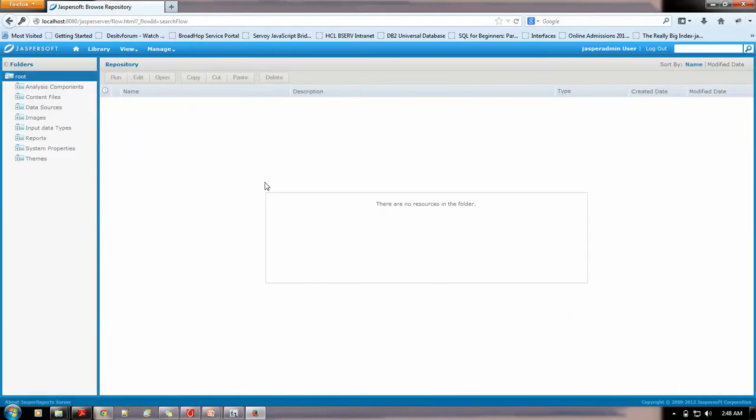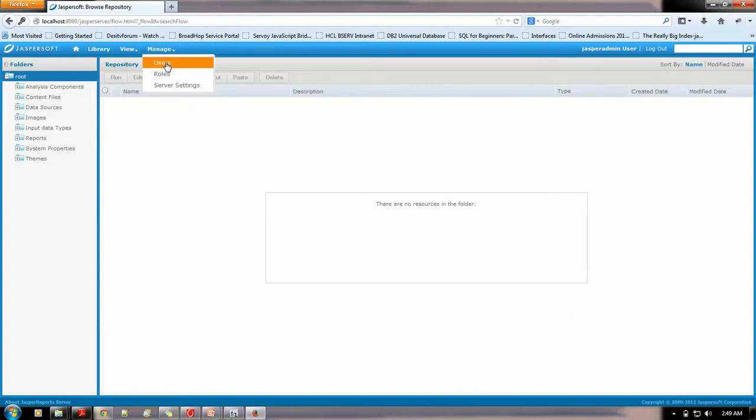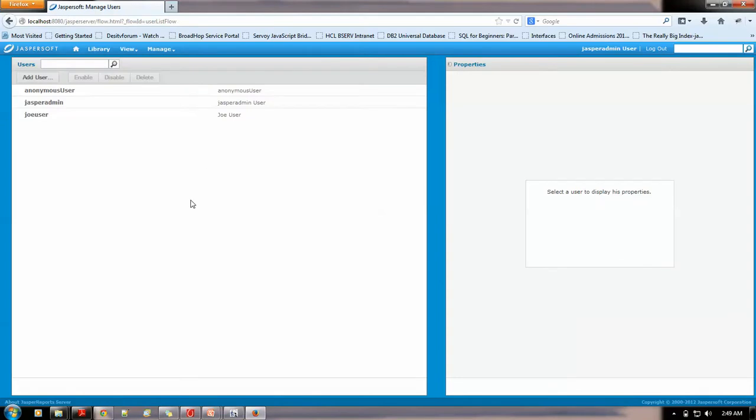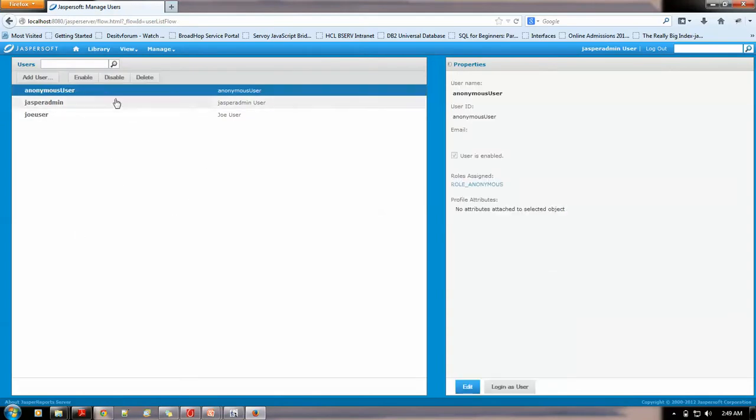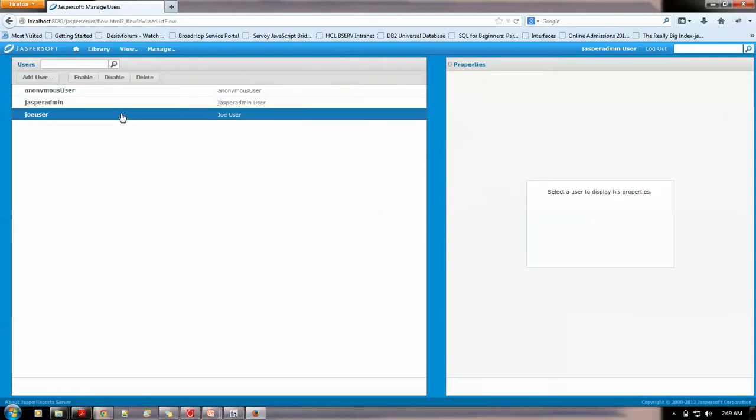This is basically your dashboard or your login landing page after your login. As we could see we are jasperadmin user. Here we could log out. Or, simply if you want to manage and see where the roles could be set, I will show you the users which are there currently in this server. I haven't created any new, so these are all default users. This is the anonymous user, a jasperadmin through which we have logged in, a joeuser which I told you about.